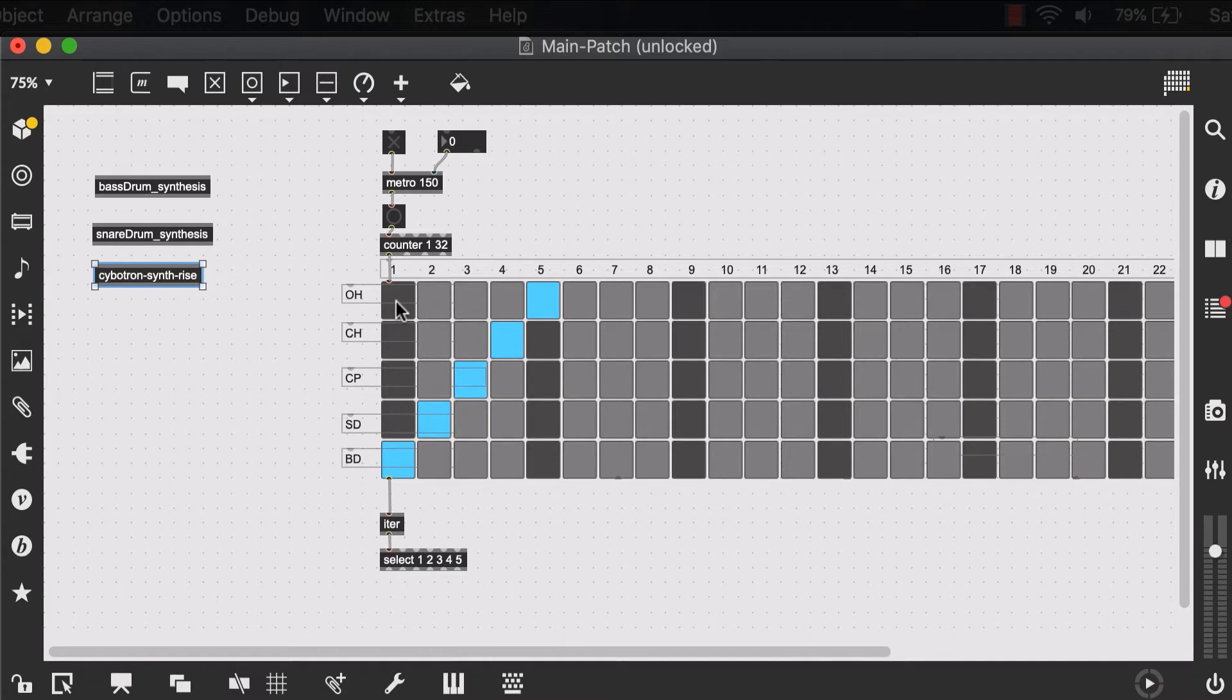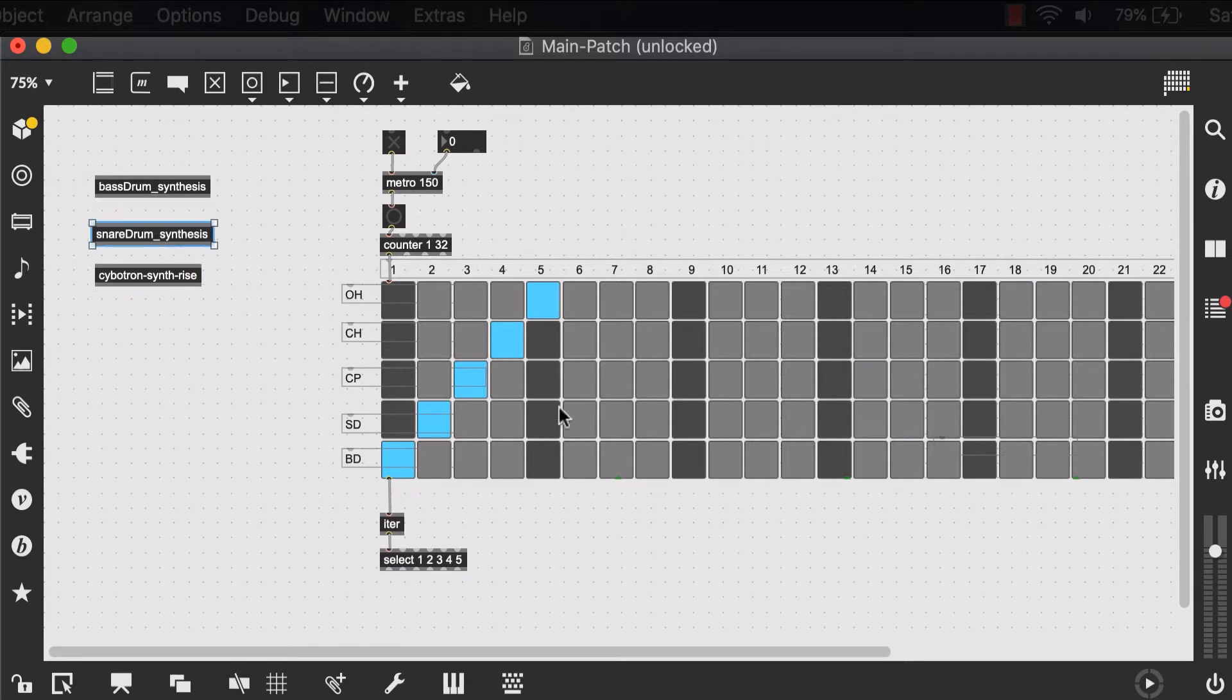And we created separate patches, separate synthesis patches for our bass drum and snare drum, but not for our claps and close and open hi-hats.